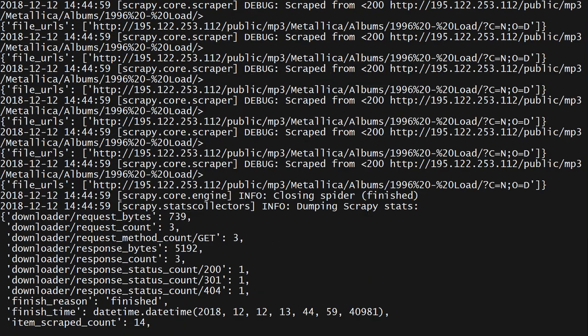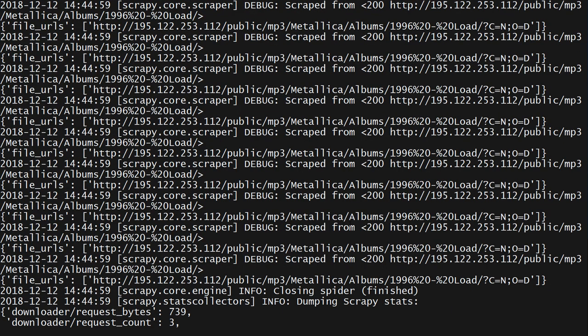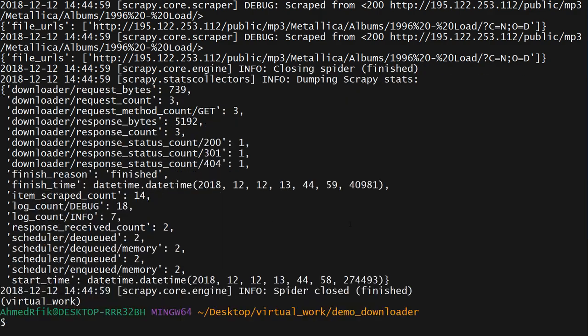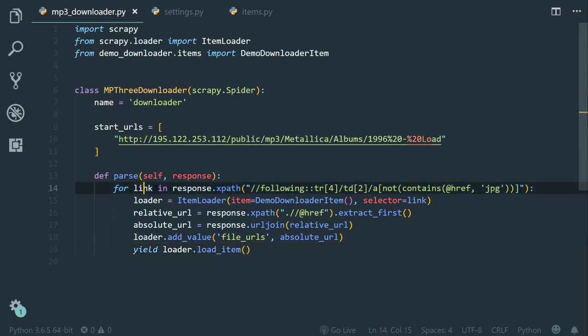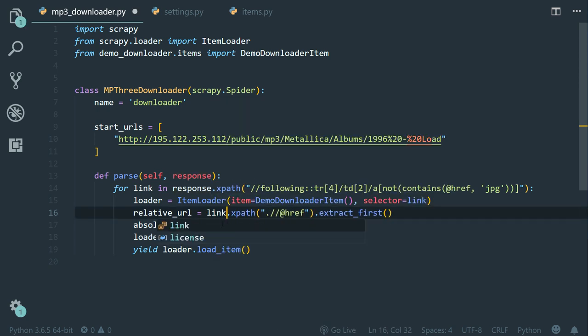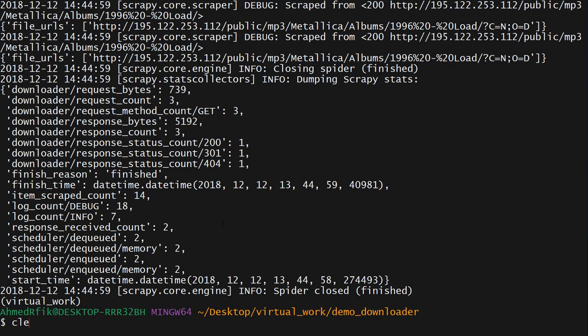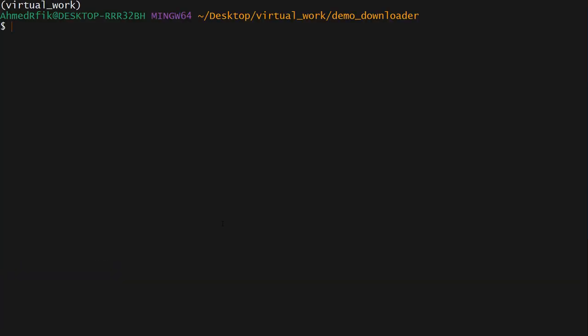Hmm, it's not working. Let's see why. So back to VS Code, for link in response.xpath loader. So instead of using the link selector object, we use the response. So let's change response to link like this. Control S to save the file. Now back to the command prompt, let's relaunch the spider.